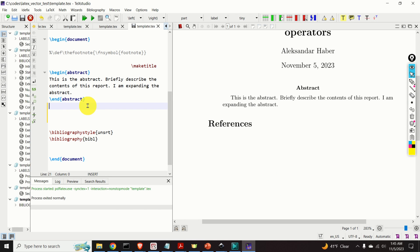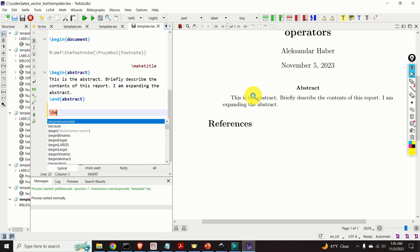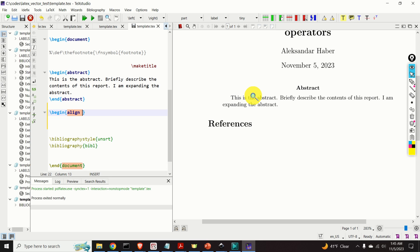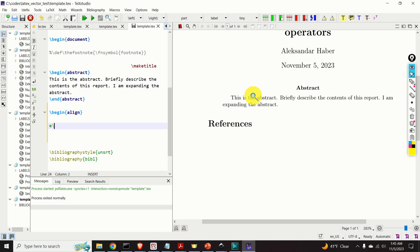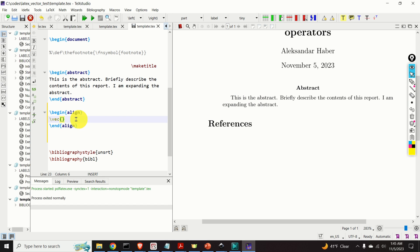First we will learn how to write vectors over a single letter or single character. To do that, I will simply type \begin{align} to start the align environment for writing equations. Inside this environment, I will type \vec, and this will add a right arrow over the letter A. Let's see the output.